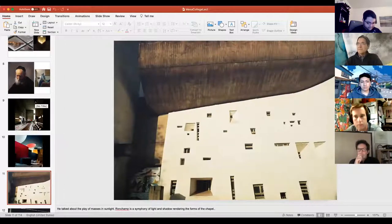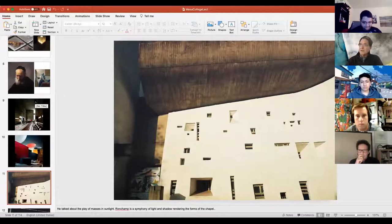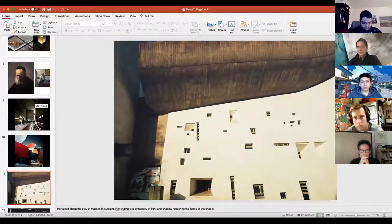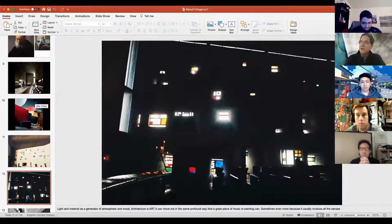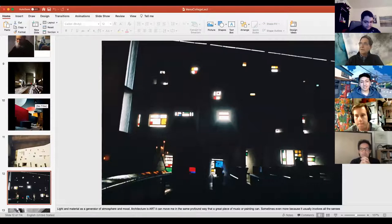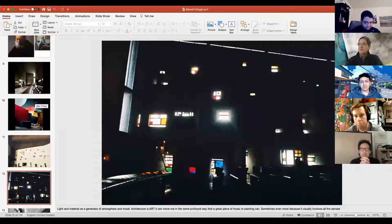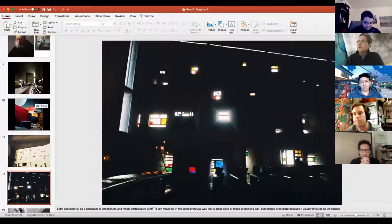Corbusier talked about masses in sunlight and how beautifully they can be composed. Here's a facade at Ronchamp that's a symphony of light and shadow. Inside Ronchamp it's an amazing experience — you get this mood and quality from the light that comes through that wall. It takes a while to acclimate, but it's very dramatic. It's similar to great works of art and music, and in some ways even more profound because it activates all of your senses when you're there.